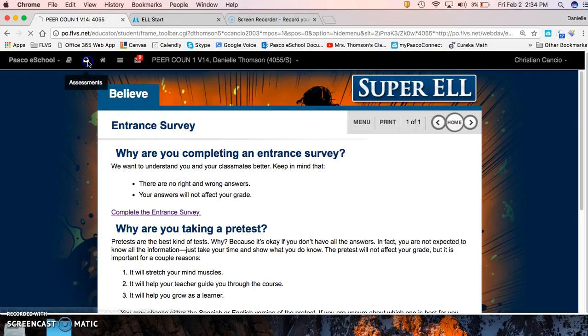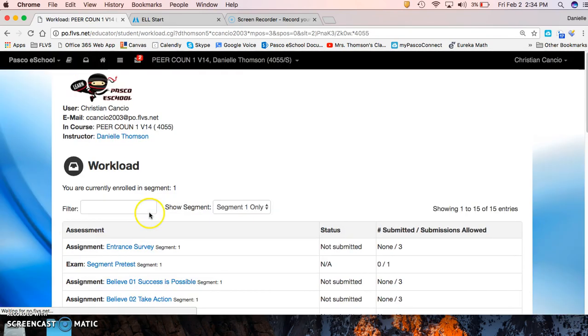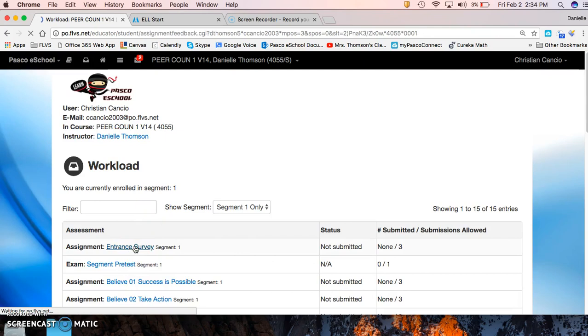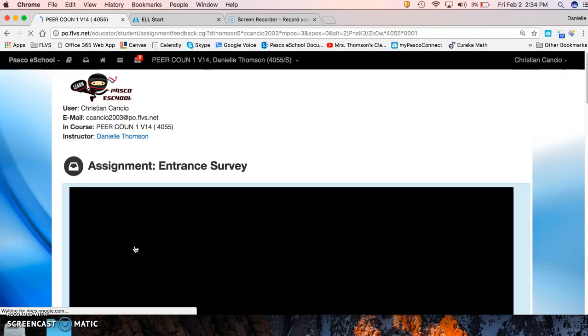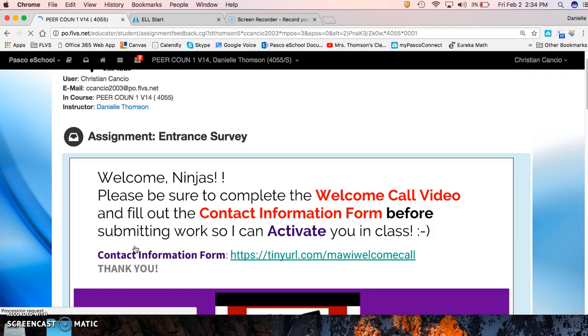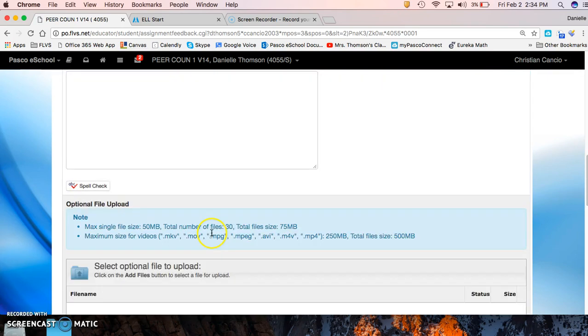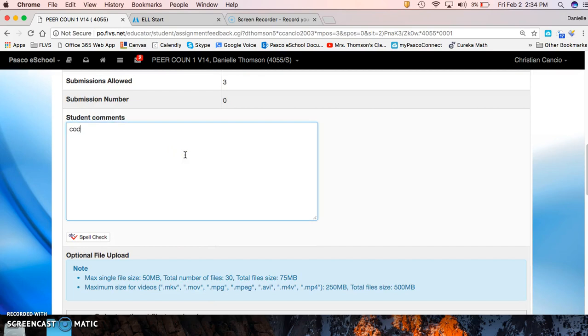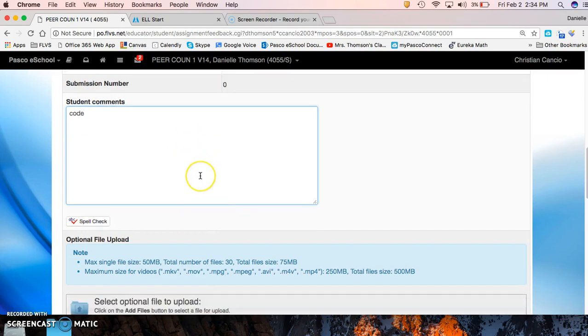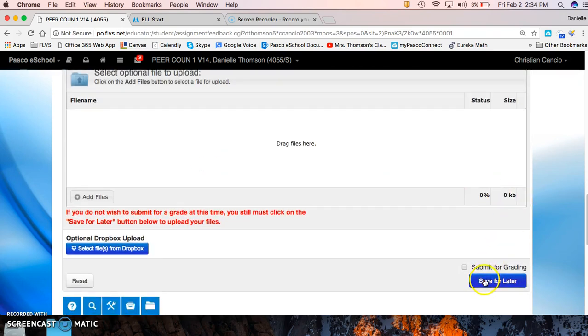...you're going to go over here to assessments, go to entrance survey, and look, all your assessments are housed there. All right, and from there you're going to scroll down, type in that code you received and say submit for grading. You're going to click that and then click submit for grading.